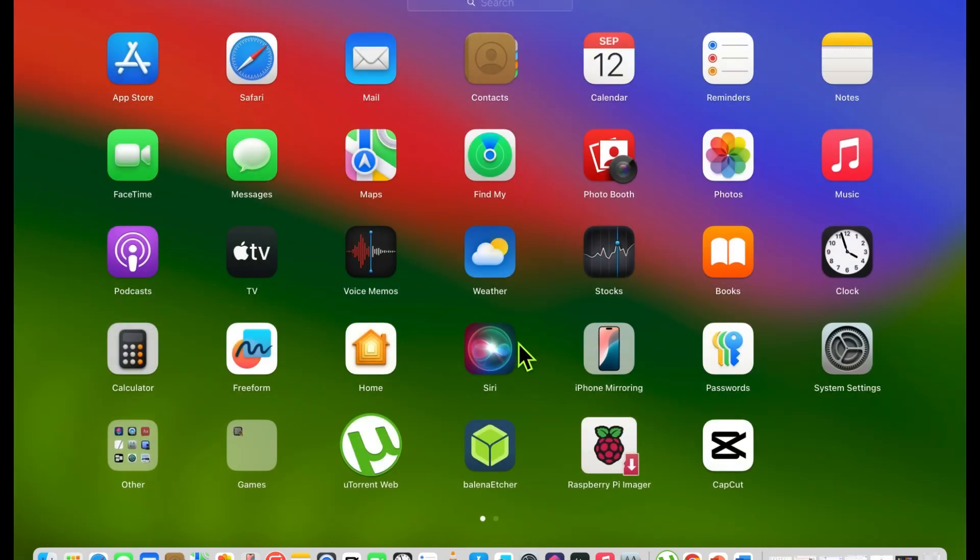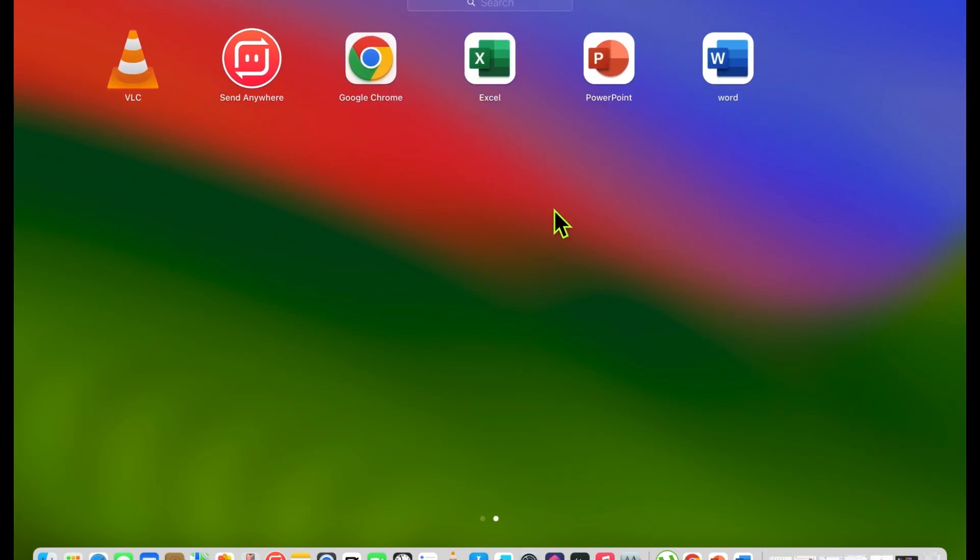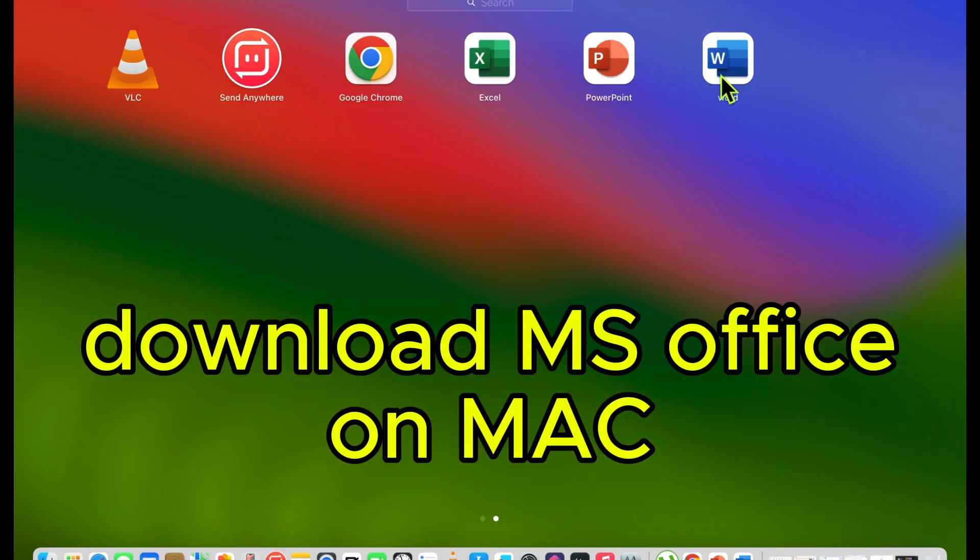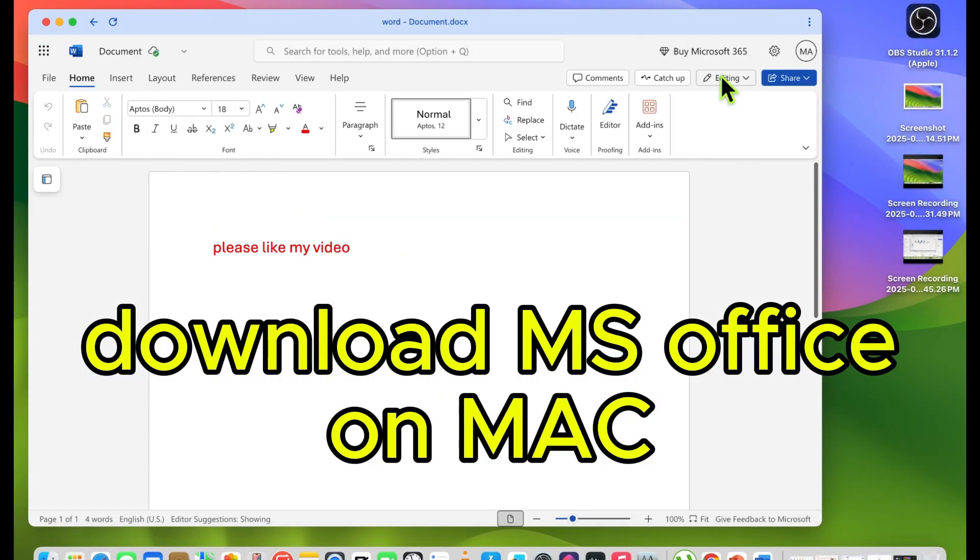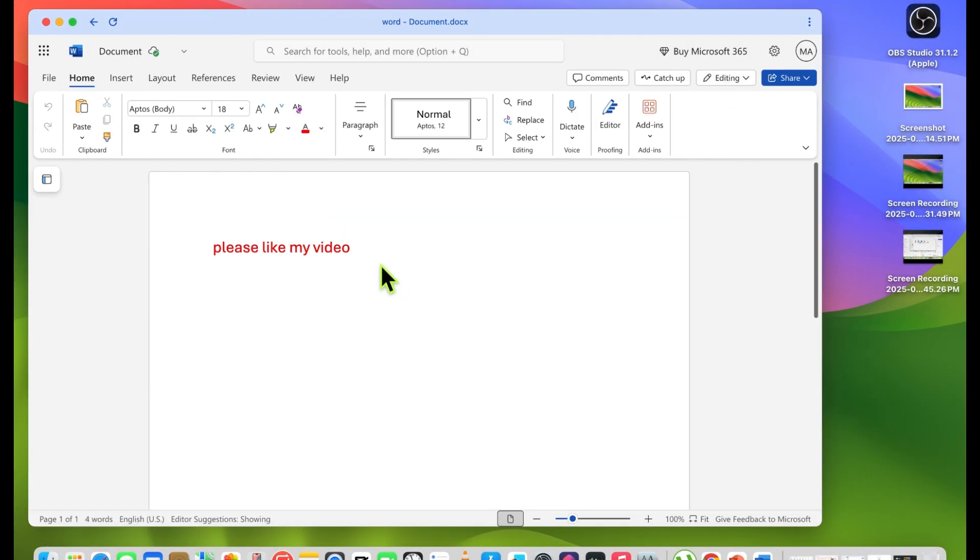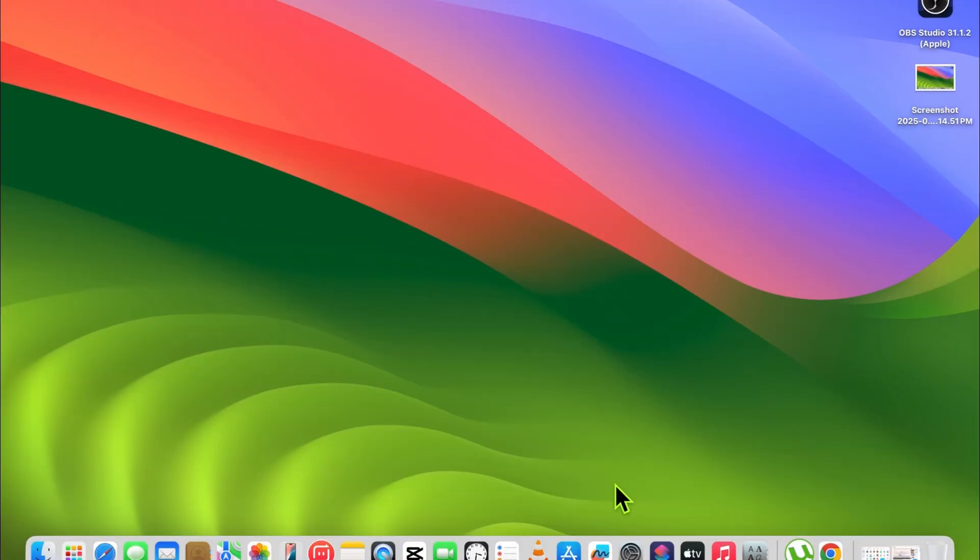Hello guys, welcome back to another video. In this short tutorial, I will discuss how to download and use Microsoft Office like Word, Excel, and PowerPoint on your Mac. Using and installing Microsoft Office on your MacBook is amazing, so keep watching this video step by step.